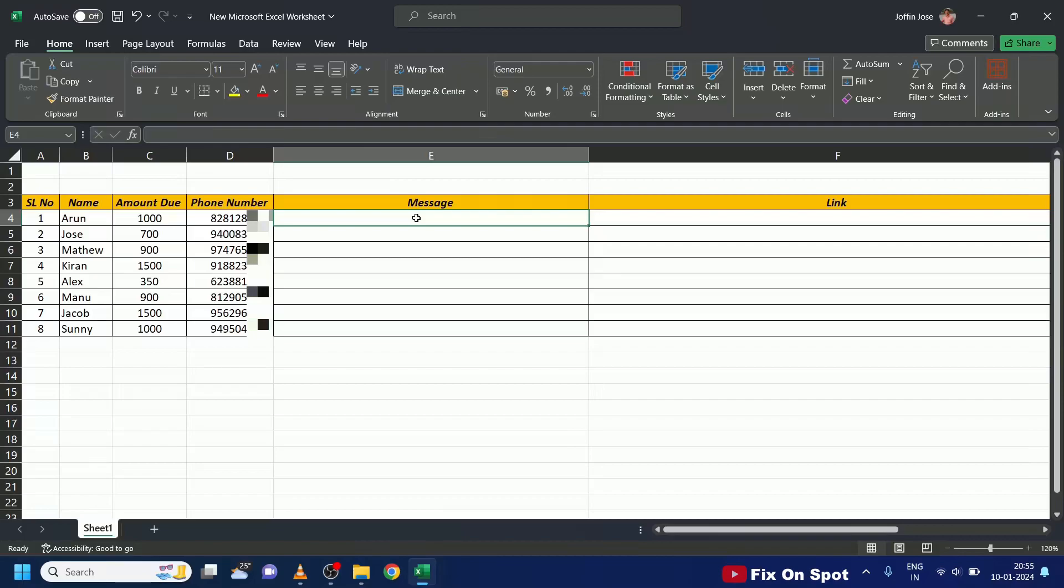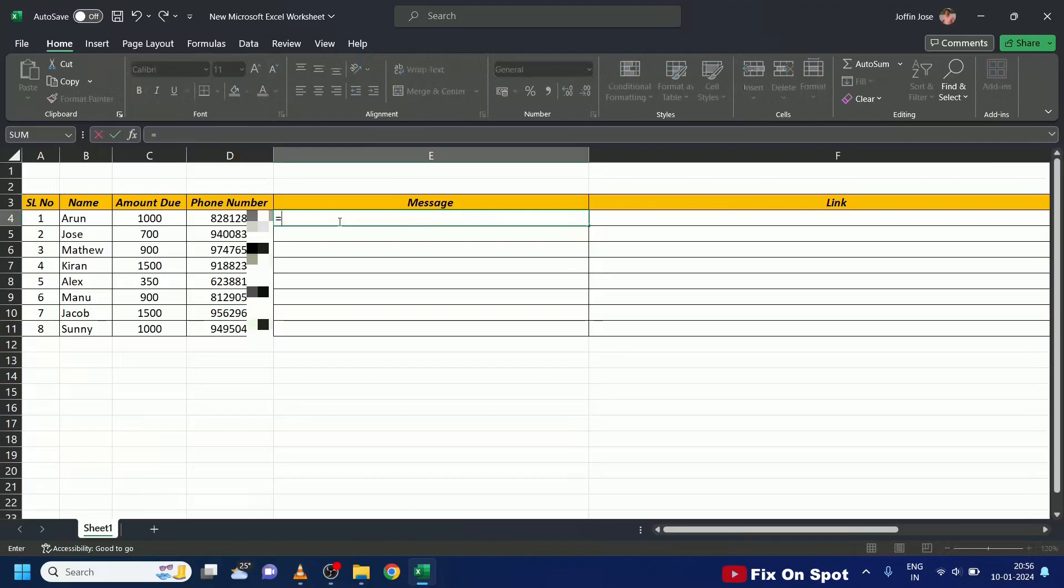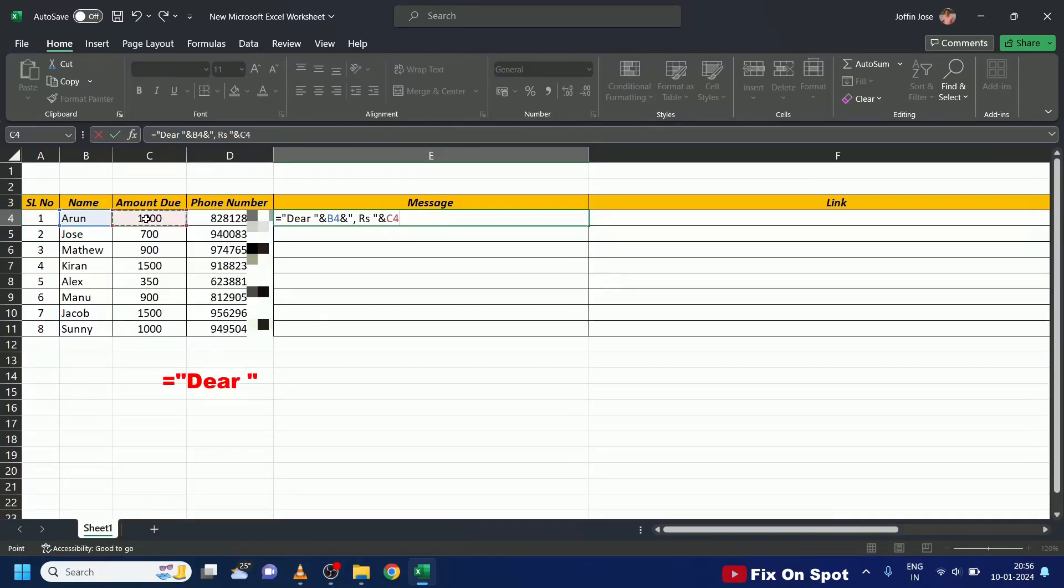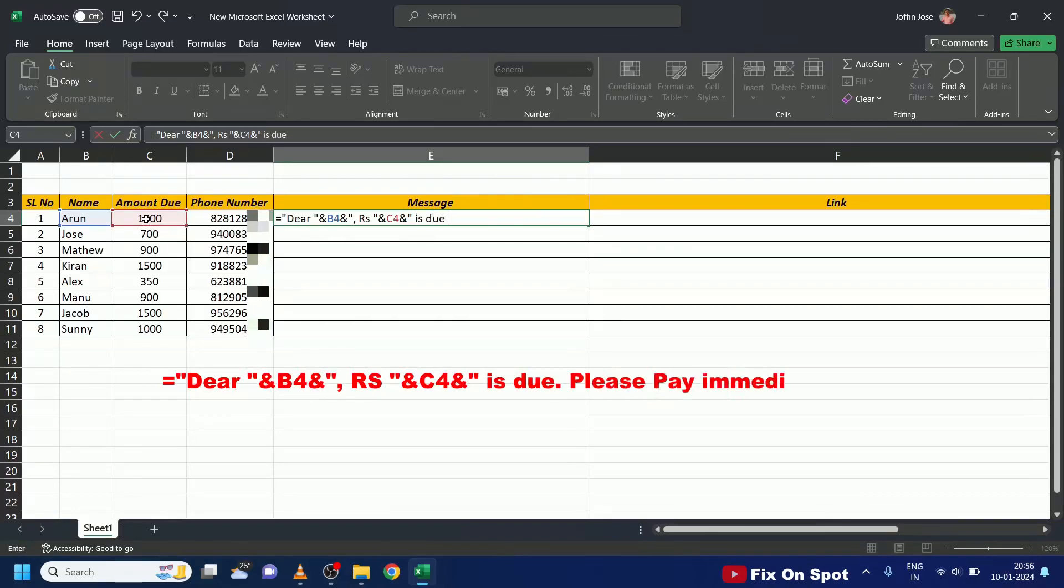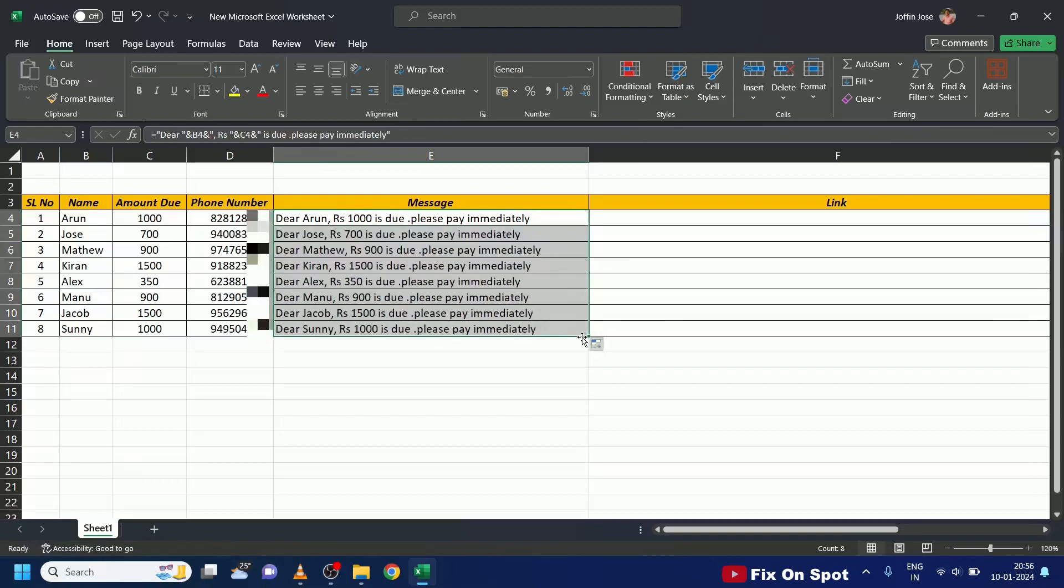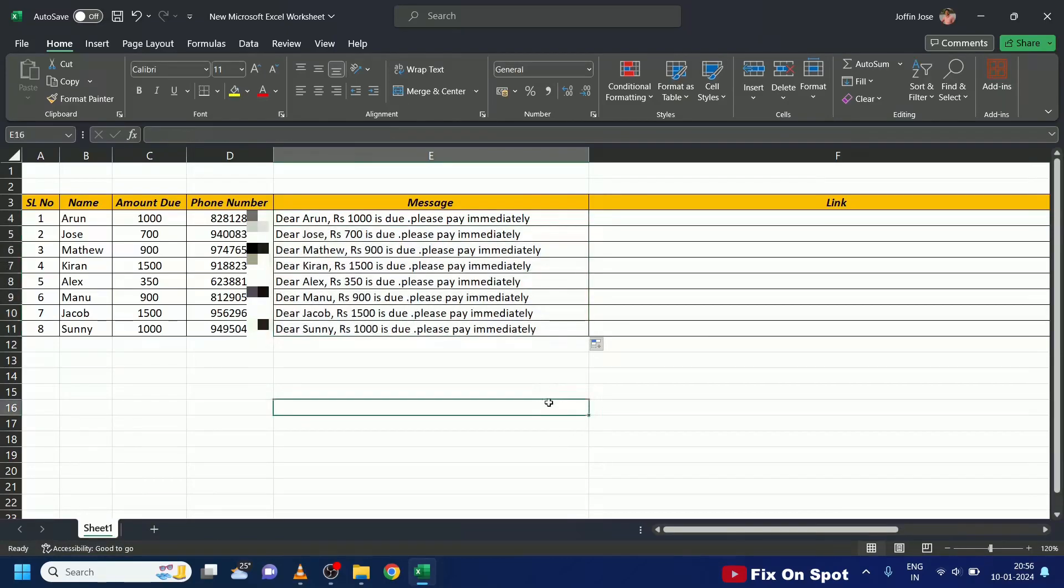First, let's create the message format. Equal to Double Quotes Dear Space Double Quotes Ampersand Select the cell containing the name Ampersand Double Quotes Comma R S Space Double Quotes Ampersand Select the cell containing the amount Ampersand Double Quotes Space Is due Please pay immediately Double Quotes And then hit Enter. Once we've formulated our message, we'll copy this formula to all the cells. Great! Now, each message contains the recipient's name and pending amount.